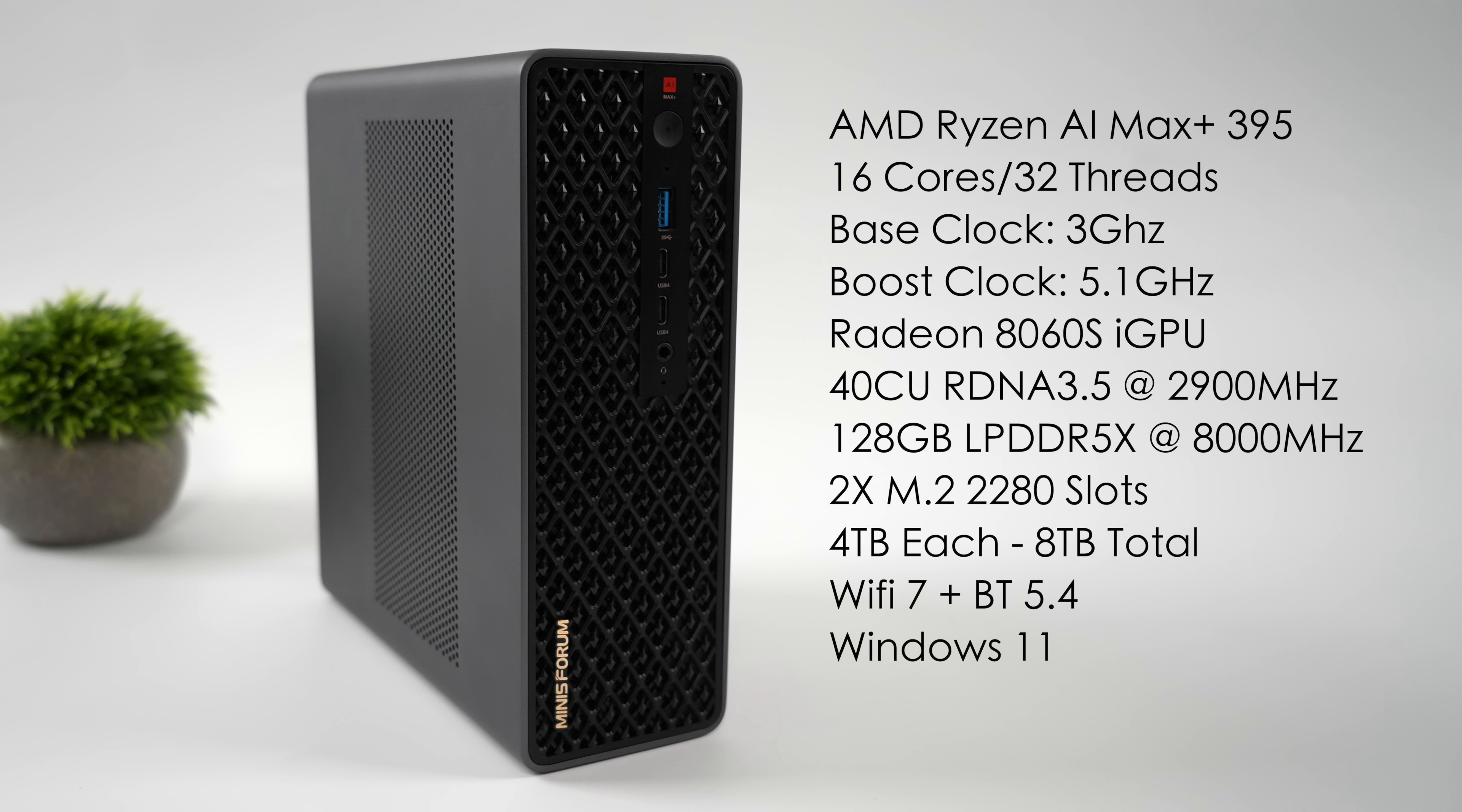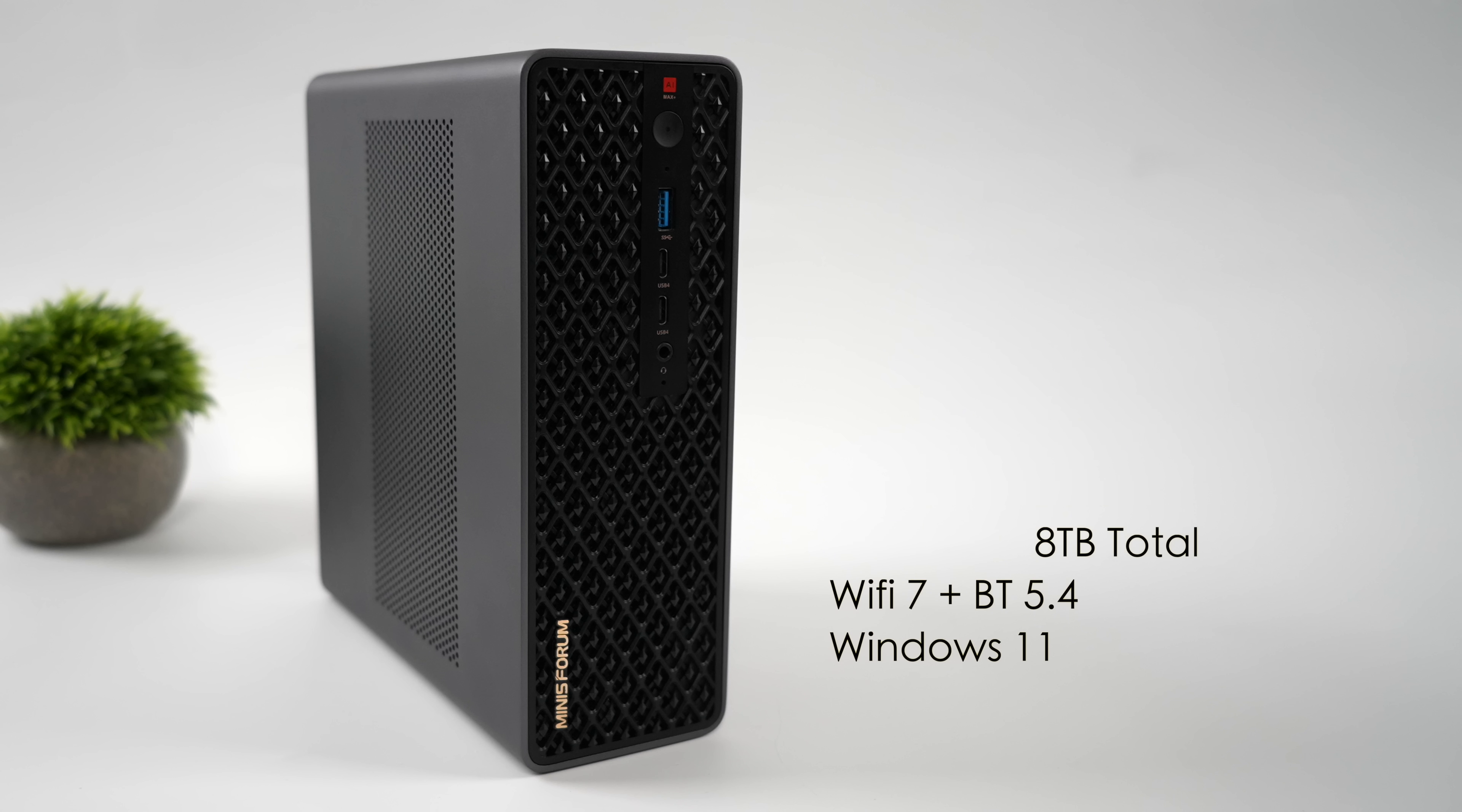Two M.2 2280 slots, 4TB each, up to 8TB in total. Wi-Fi 7, Bluetooth 5.4. And out of the box, this is running Windows 11.